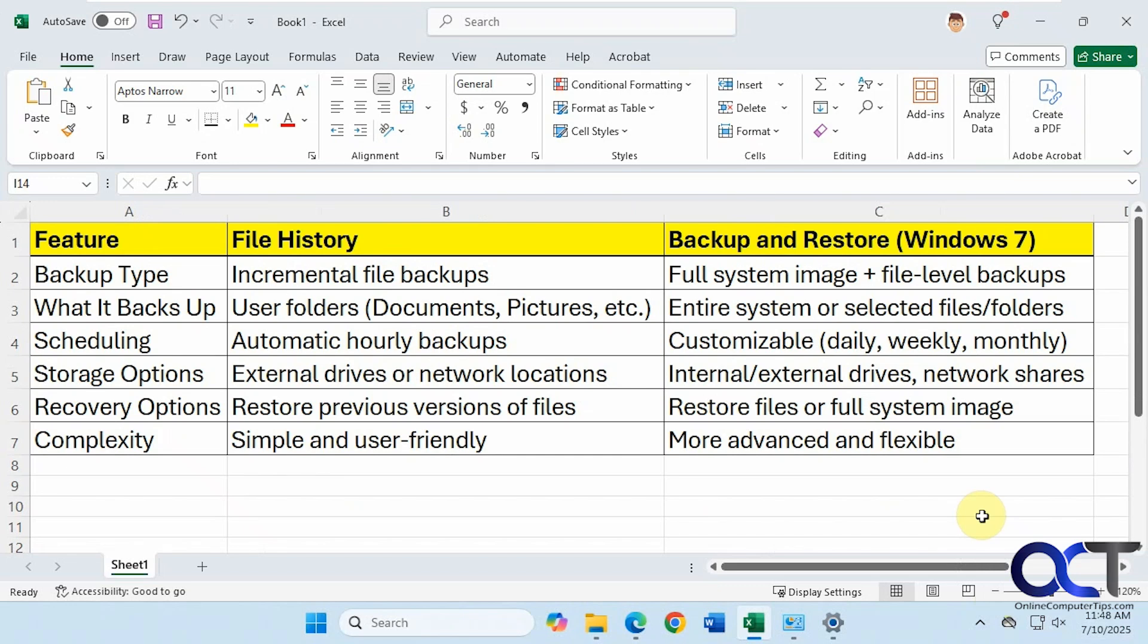Hi, in this video we're going to be talking about the difference between file history and the backup and restore tool in control panel when it comes to file level backups.